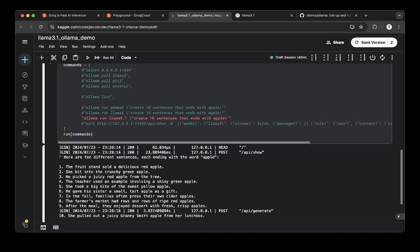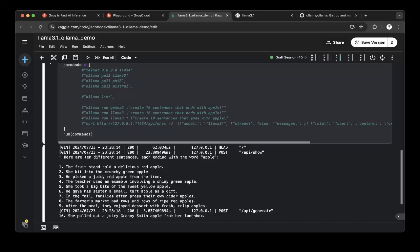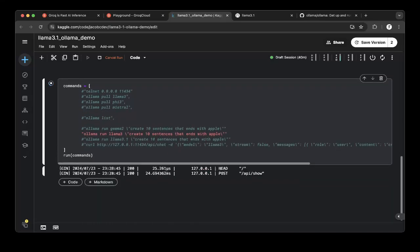They're all very similar. Somehow they output a few ones not ending with Apple. Let's also try the second one, which is the Llama 3.1. Let's try that.